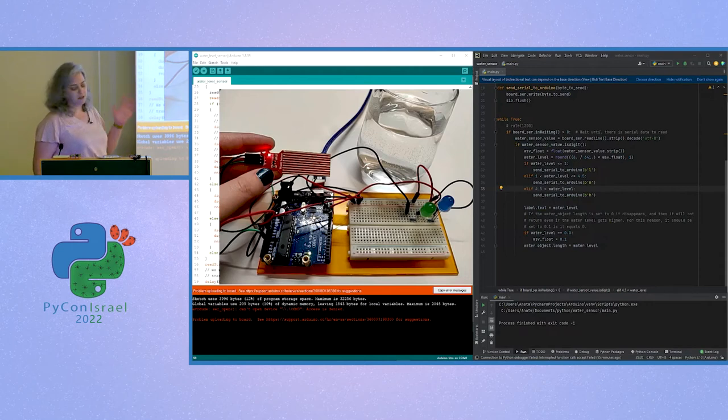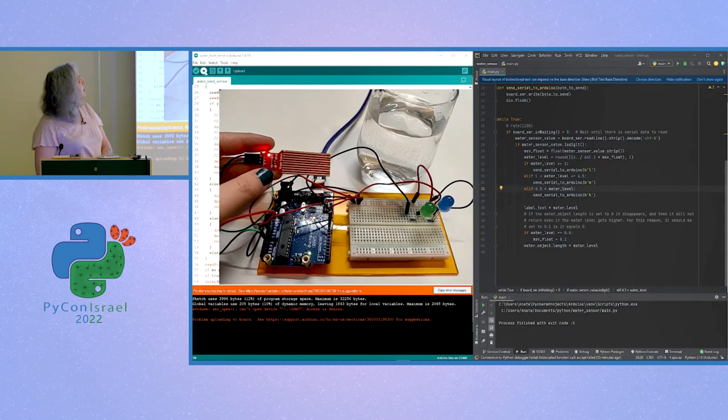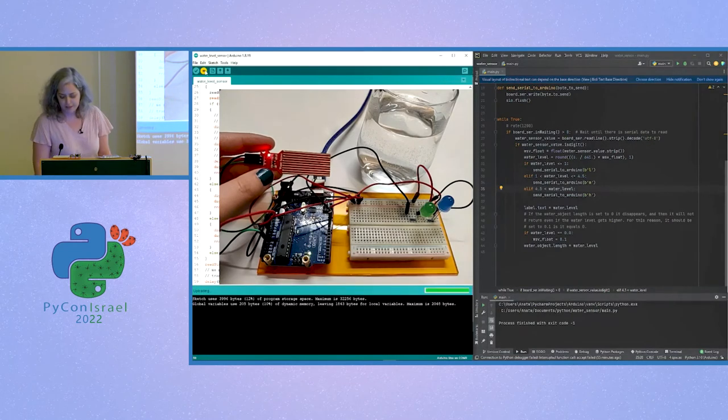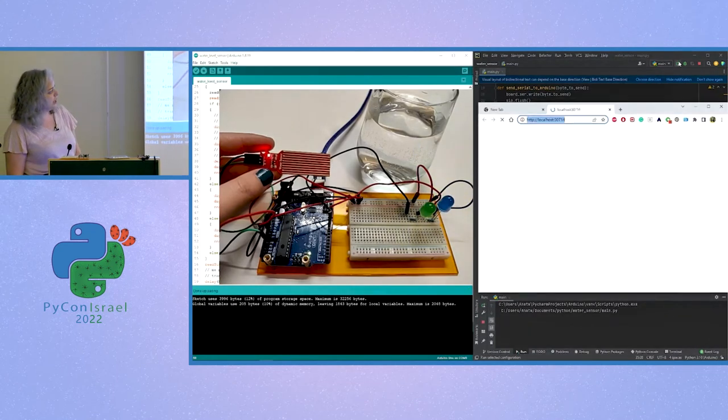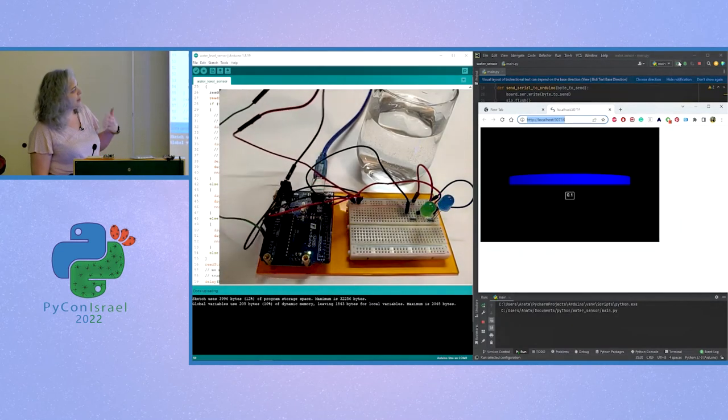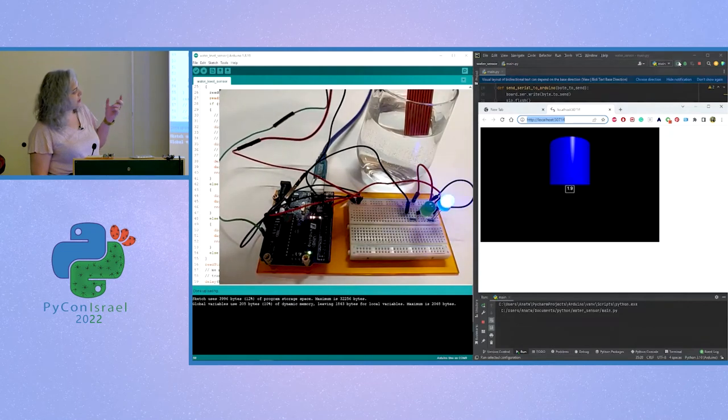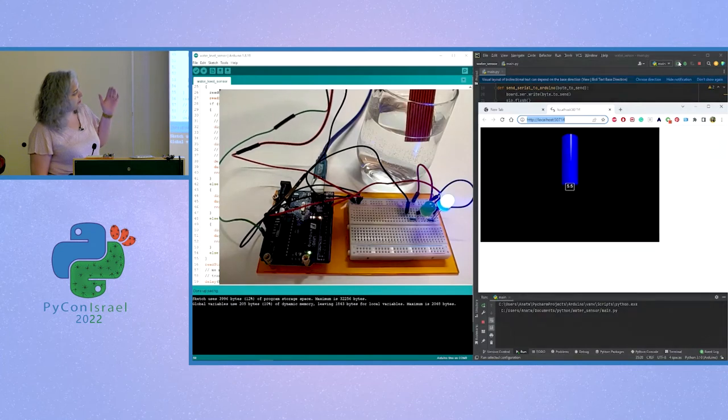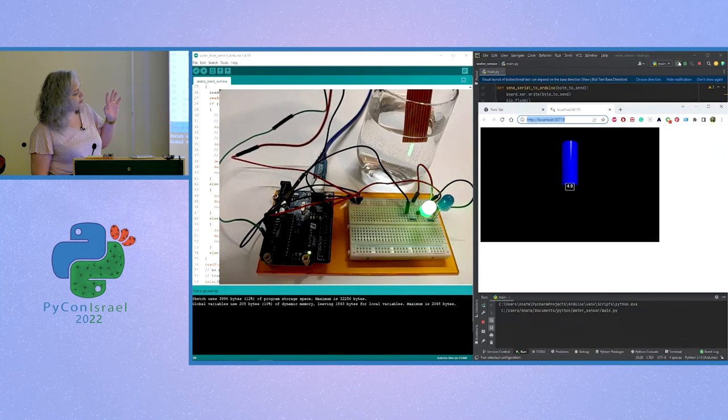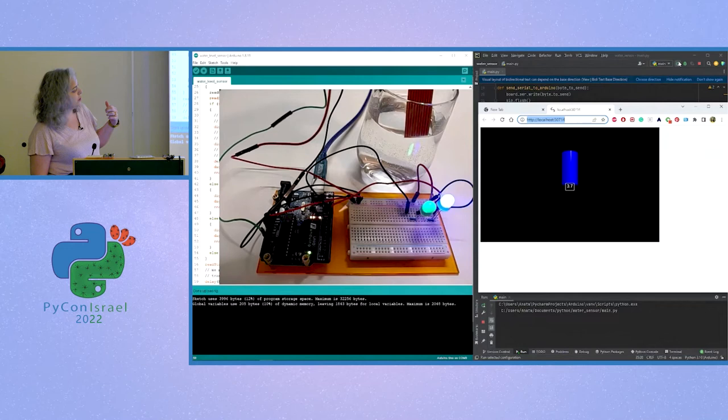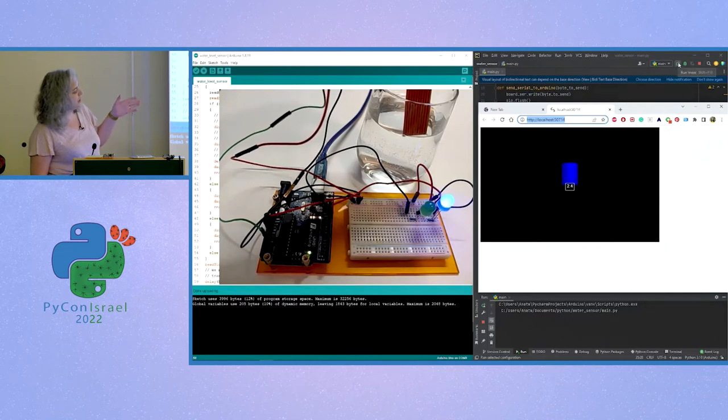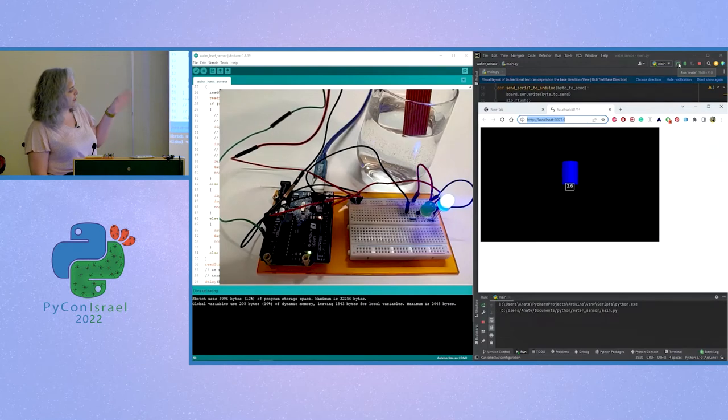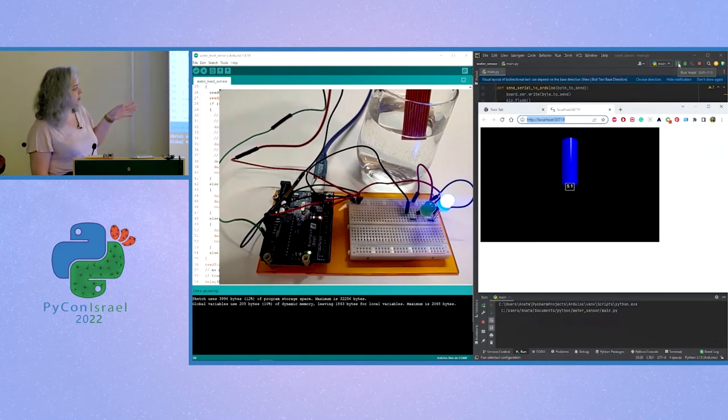So first, let's take a look at how this looks like. And in a minute, we will take a look into the code. So first, I compile the sketch in the Arduino IDE. And then I run the Python program. And this creates a virtual object that you'll see in a second, that resembles the level of the water. Now I dip a water sensor inside a glass of water. And the farther I dip it, the higher the water level is, as you can see. And my Python code also sends data back from the Python program to the Arduino board, which causes the LEDs to be lit in different ways. So if the water level is low, the blue LED will blink. If the water level is medium, the blue LED will be lit. And if the water level is high, then the green LED will be lit.